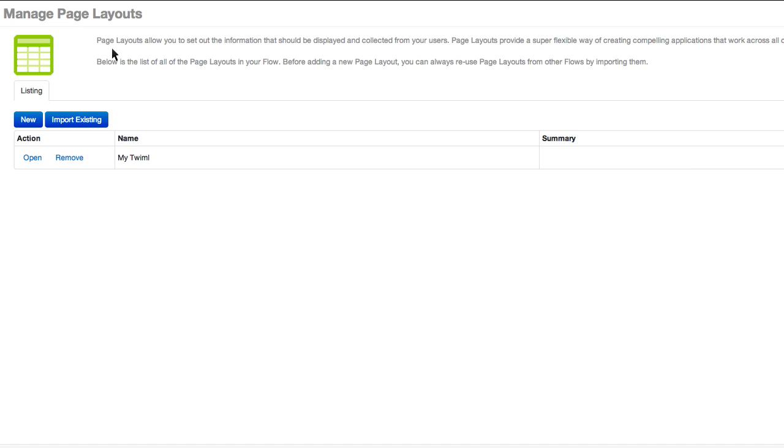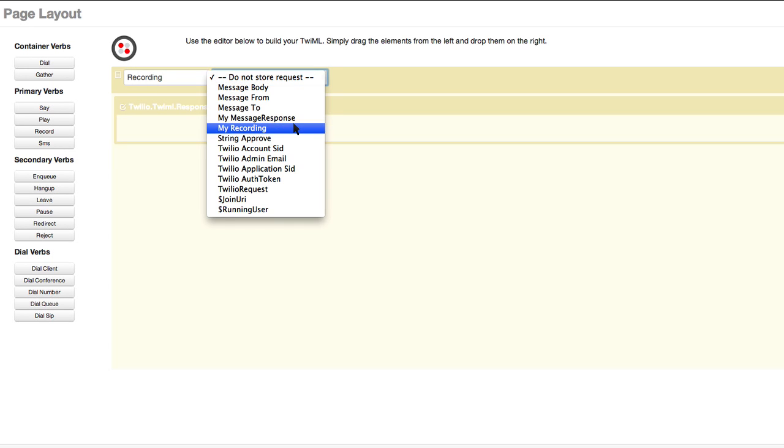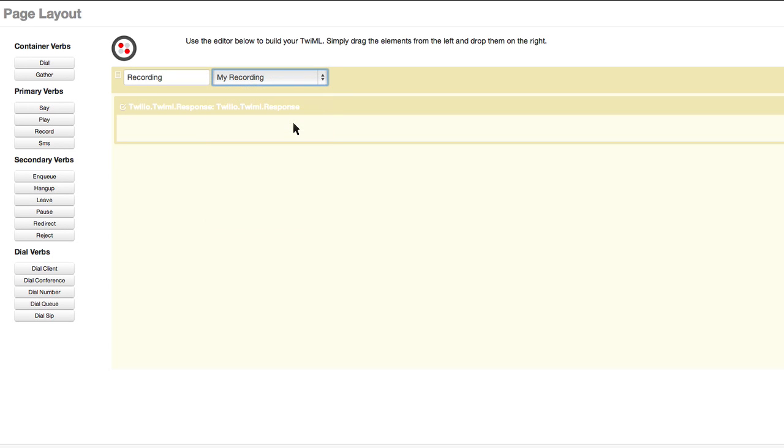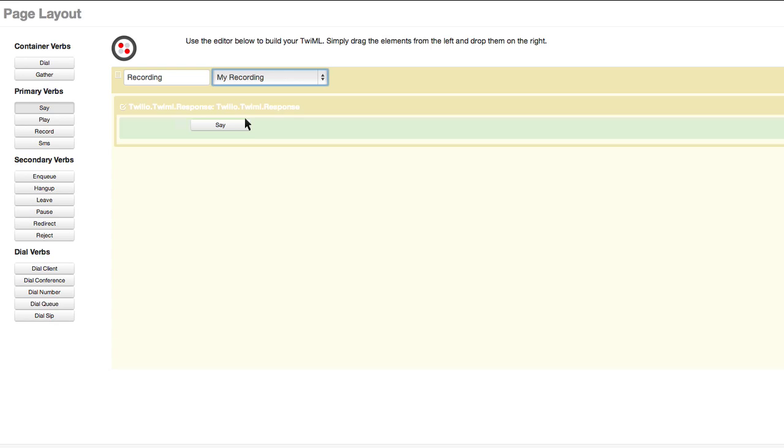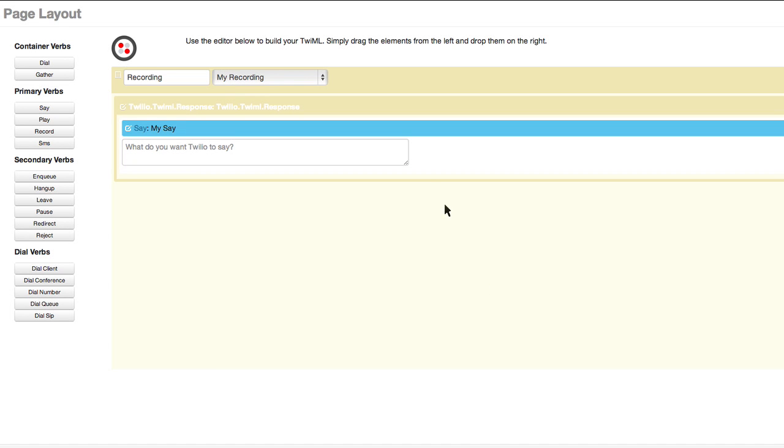There's so much more, though. Let me show you how the user can play back what they recorded. I'll add another page layout and choose My Recording. Once the caller has finished recording their message, it will be saved and transcribed.